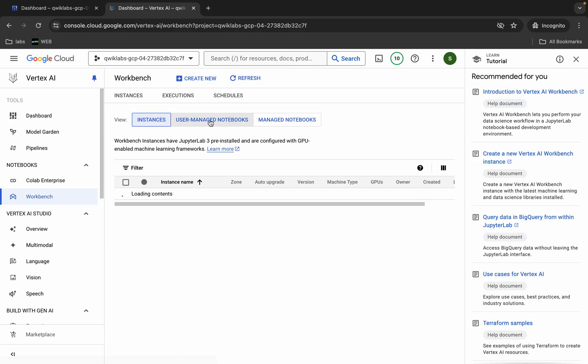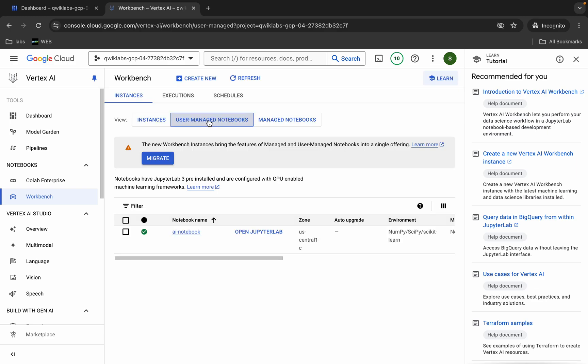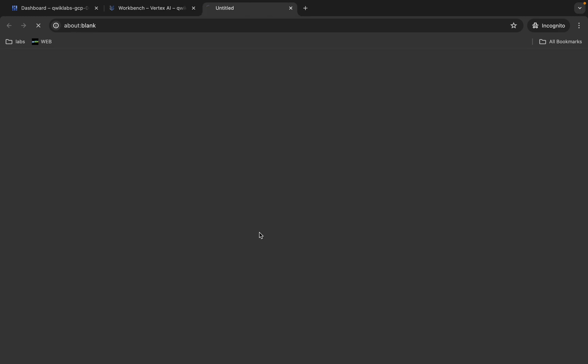Now click on Workbench and then click on User Managed Notebook. Then click on 'Open JupyterLab' — it is going to take a couple of seconds to launch the Jupyter notebook.